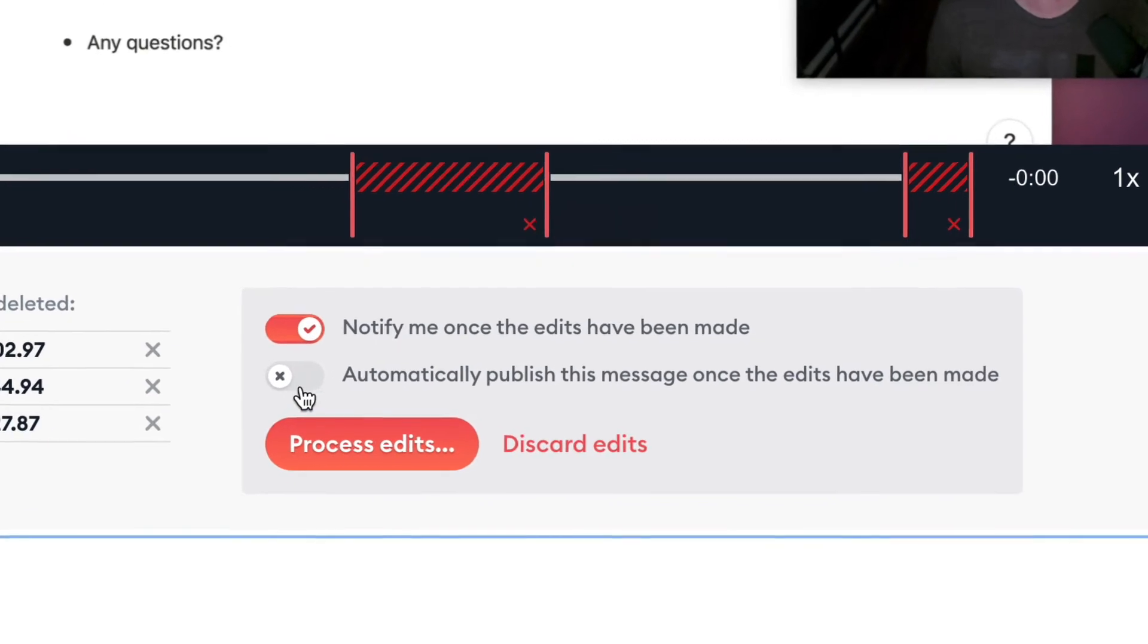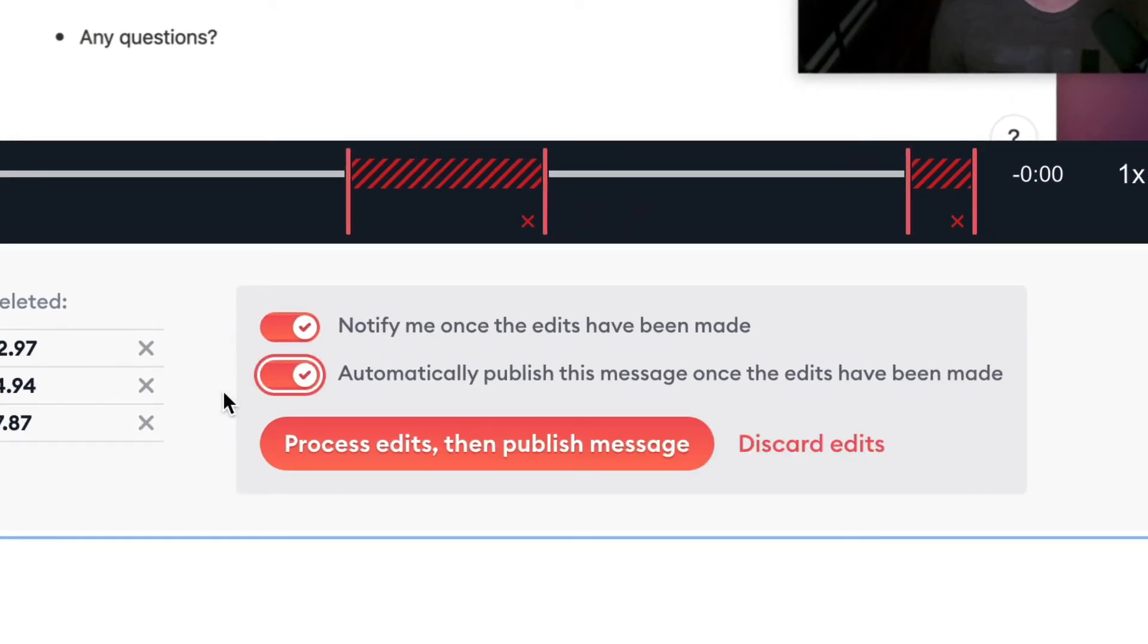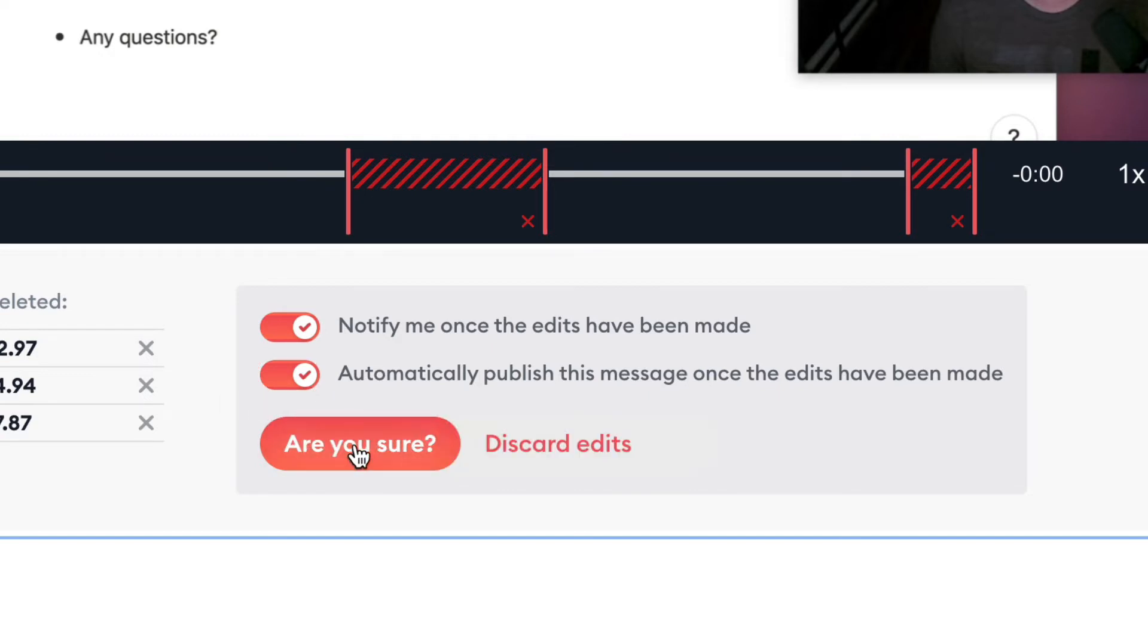Now, I have the option to automatically publish this message after these edits have been processed. So I turn that option on, and I'm going to process these edits.